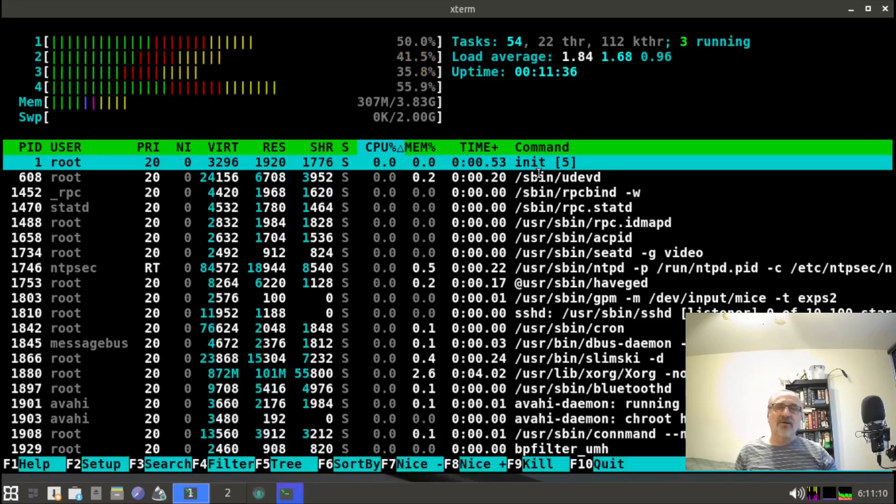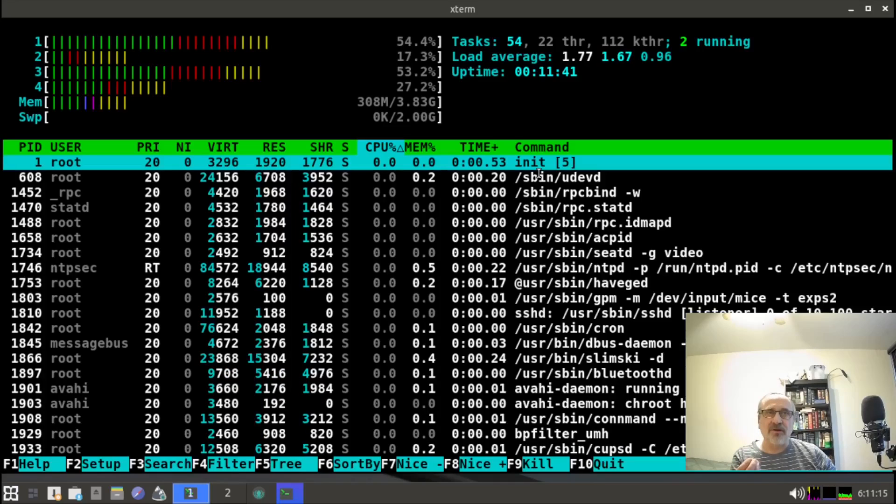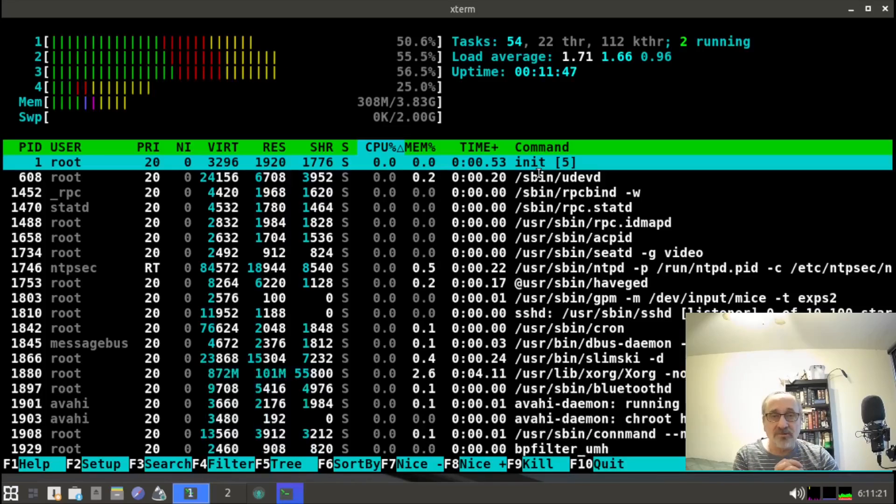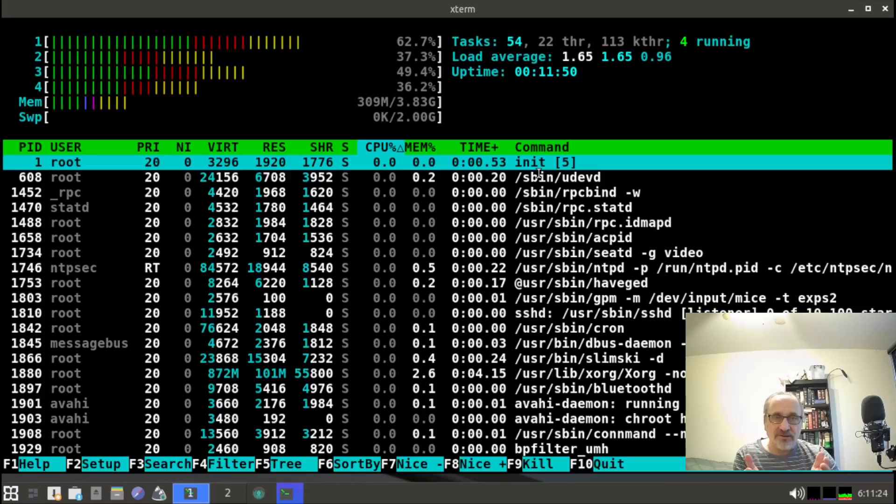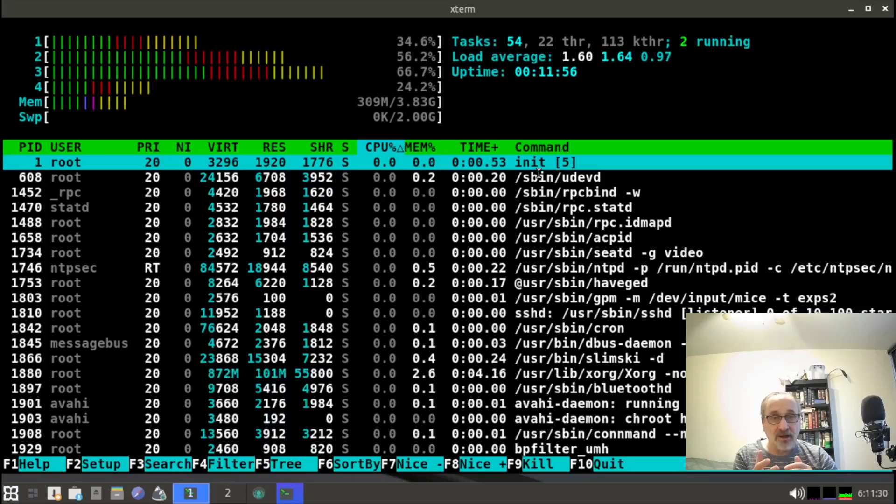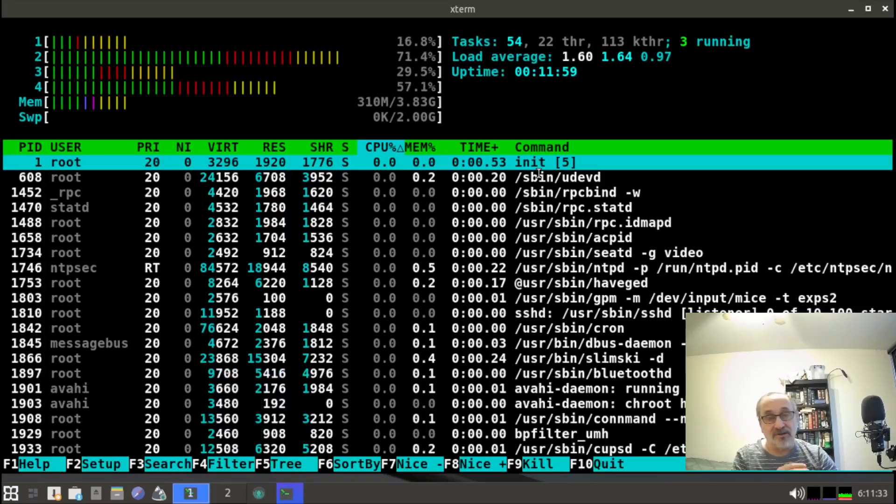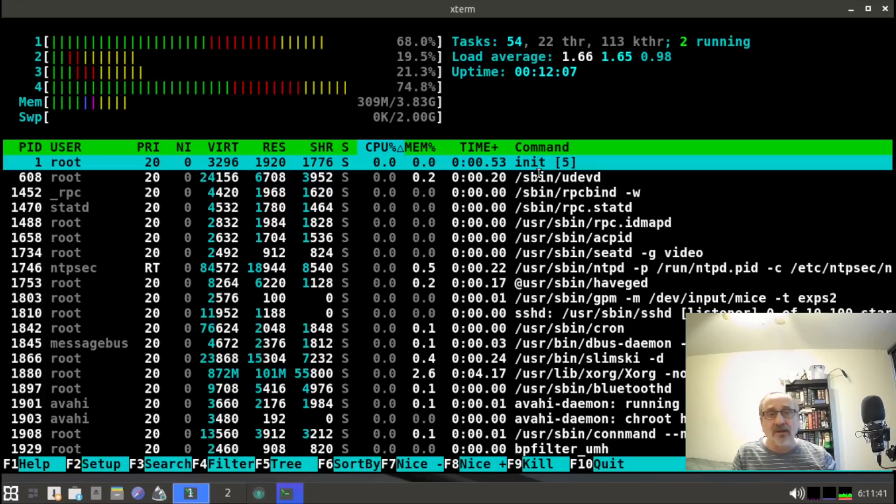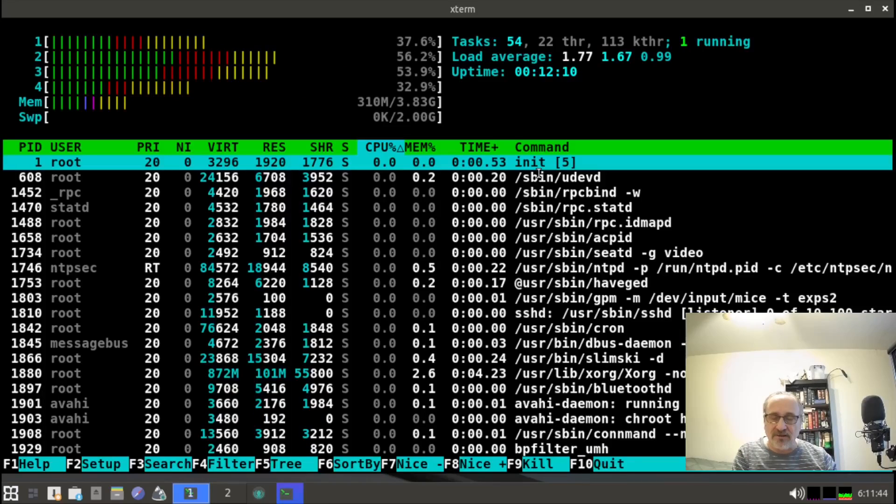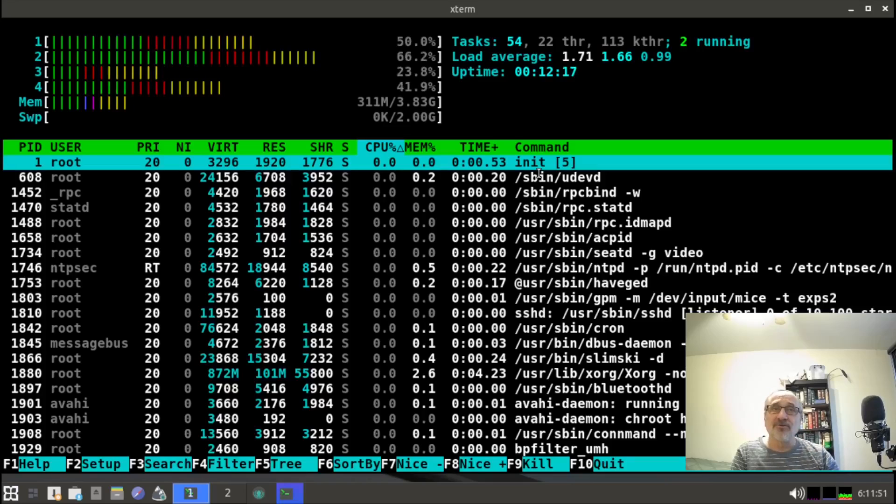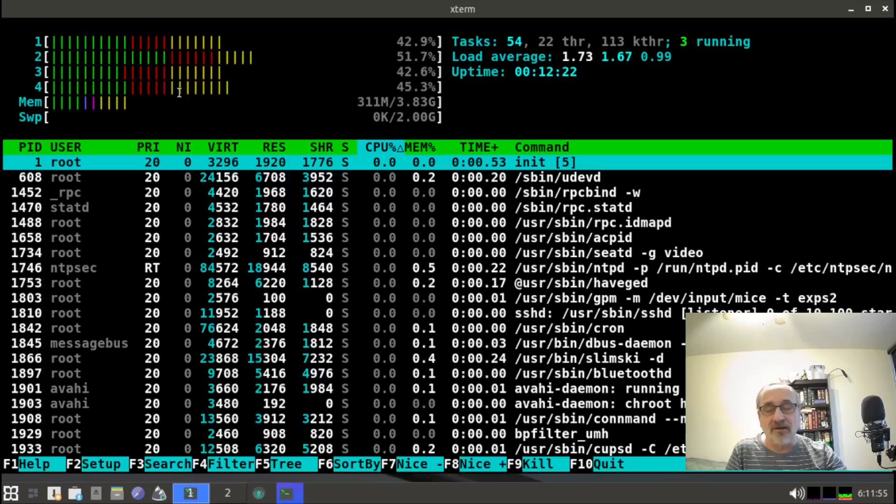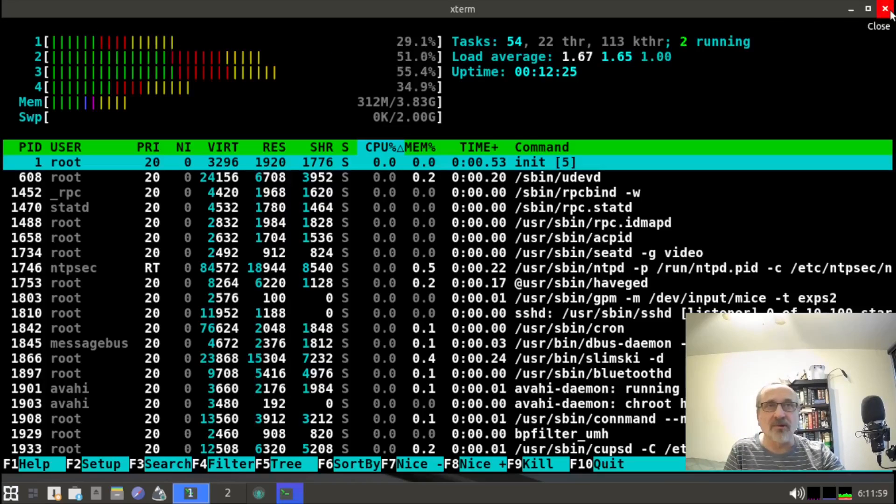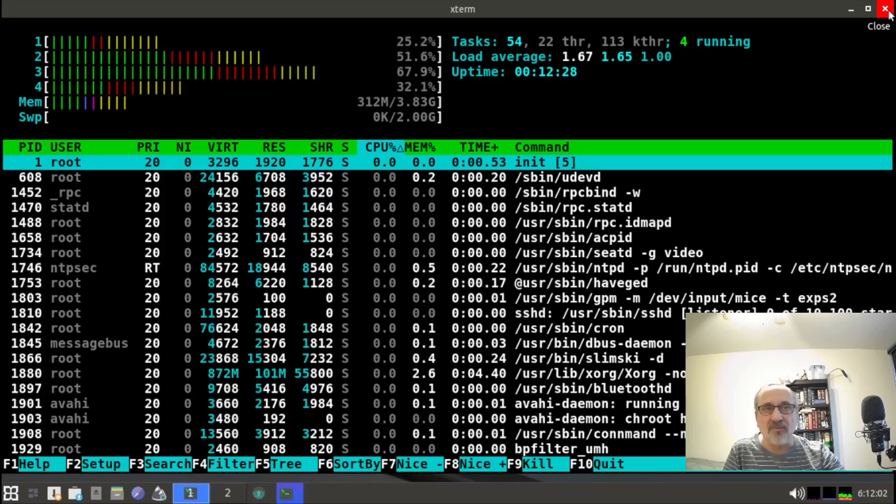Let's type in htop. Now look at the processors. I have nothing else open here and look how high the processors are running. If I showed you my host machine, you'd see the processors are running high as well. I'm not going to show you my host machine because the processors are running really high, partly because of this and partly because I'm filming. I have OBS Studio open and I'm recording this.